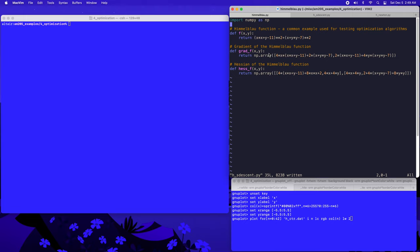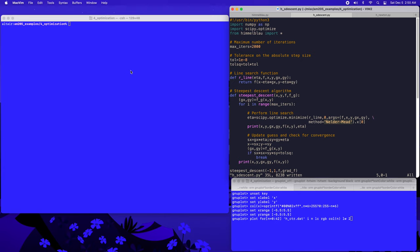We're going to make use of the Himmelblau function to test several different optimization methods. I've written a separate program called Himmelblau.py that implements the Himmelblau function, its gradient, and also its Hessian. For the steepest descent method, we'll just require the function and its gradient. When we come to look at other optimization approaches such as Newton's method later in this video, we'll also require the Hessian. So now let's look at the program h_sdescent.py that implements the steepest descent method, beginning by importing the Himmelblau function from the other file.